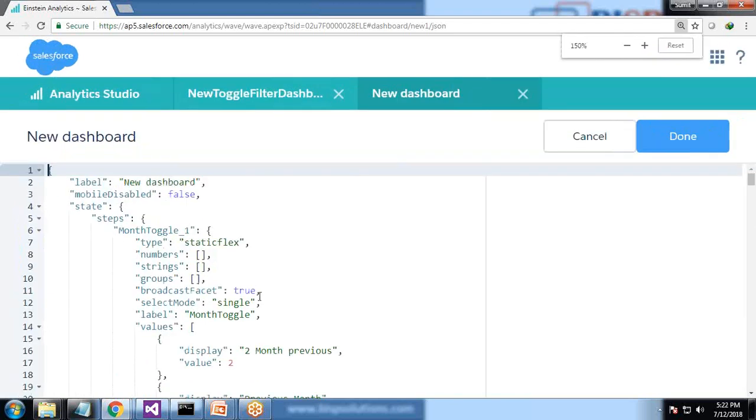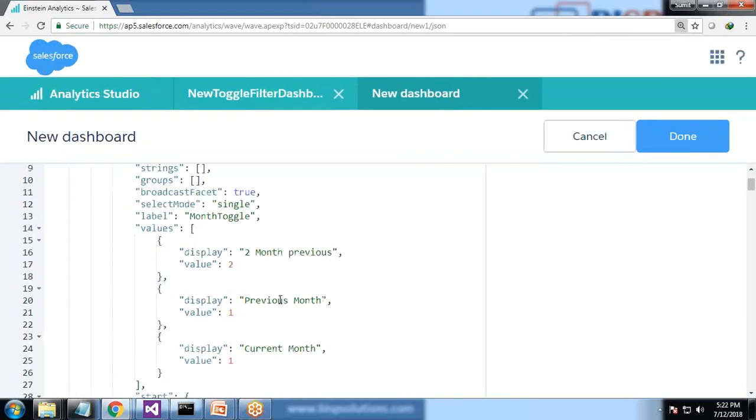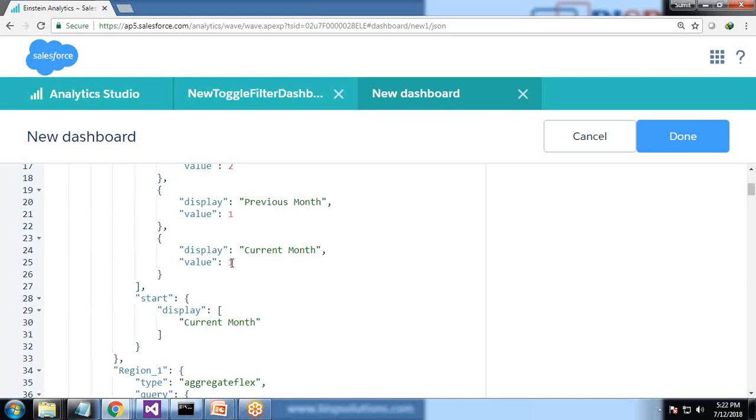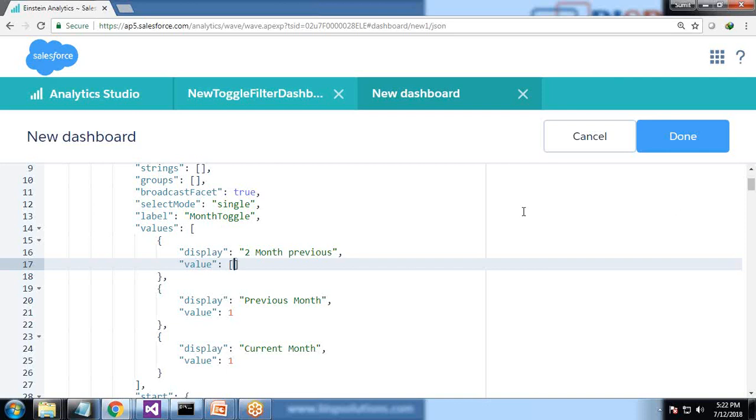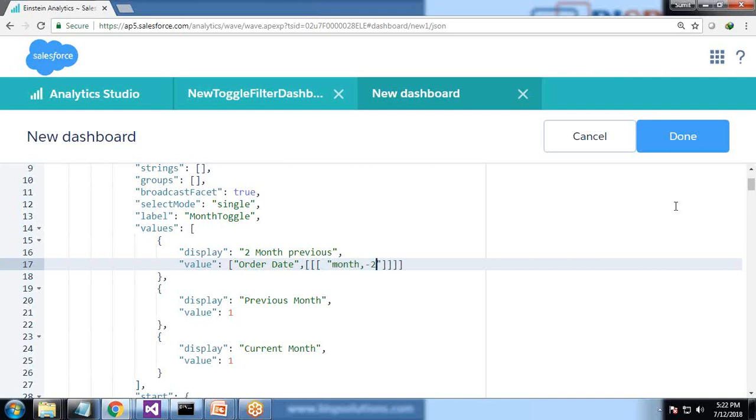In month toggle I'm going to change the values. So we have a value here - two months previous. So the value for two months previous will be - I'll just add change of value and the value will be order date field, order date comma, month comma, minus two - that's two months previous.